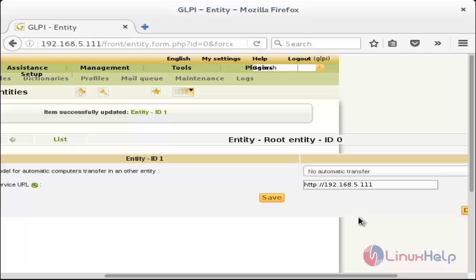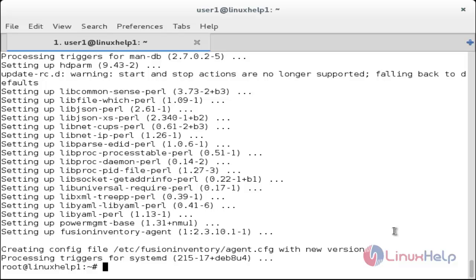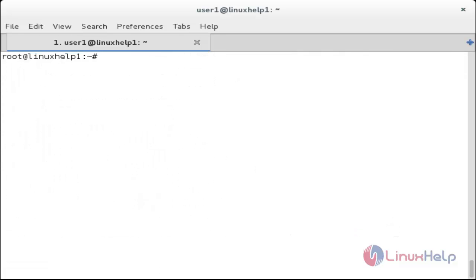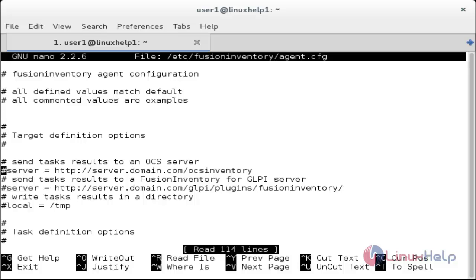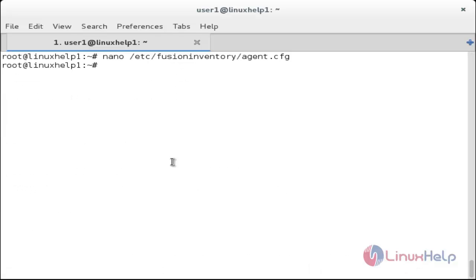To install the FusionInventory agent, go to the terminal and run: apt-get install fusioninventory-agent. The agent package has been installed. Now configure the FusionInventory agent: edit /etc/fusioninventory/agent.conf. Inside that file, remove the hash on the server line and enter the IP address of your server, then make changes to the path. Save the file. To start the agent, type fusioninventory-agent in the terminal. It has started.